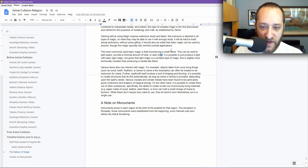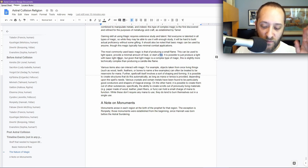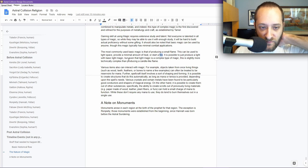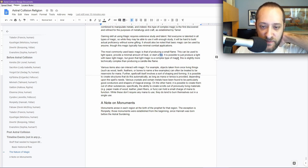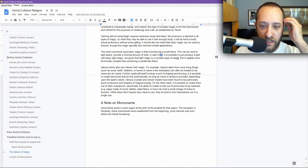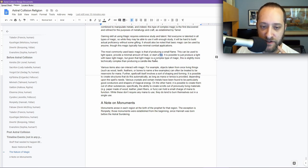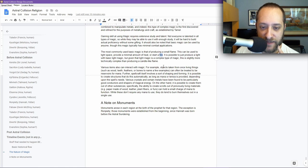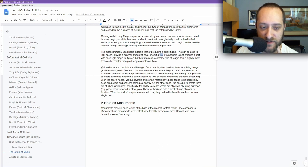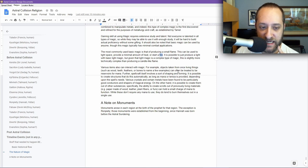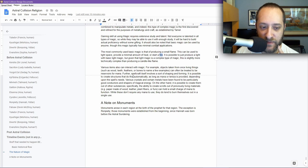It is possible to just produce a light with basic light magic, i.e. not a flame, but just a glow. But given that light magic is a complex type of magic, as combined of fire and water, it is slightly more technically complex than producing a candle-like flame. Various items can also interact with magic. For example, objects taken from once-living things such as wood, teeth, feathers, or bones, to name a few examples, can often be treated to be reservoirs for mana.